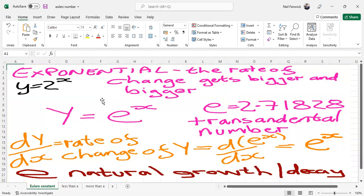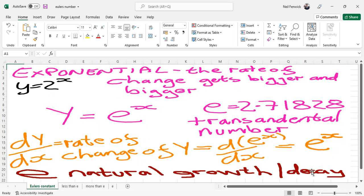Euler's number happens to be a special case of an exponential process that happens to define natural growth and decay, for example radioactivity, for example voltage across a capacitor in a charge or discharge circuit.